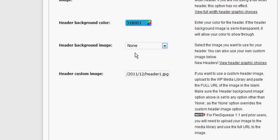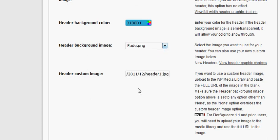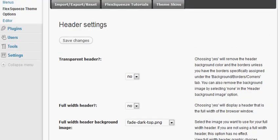If we have none selected that's going to override our custom image header. It's just one of those weird setting things within this flex squeeze WordPress theme, so just make sure that you have any one of these other files selected and after that I just want you to click save changes.